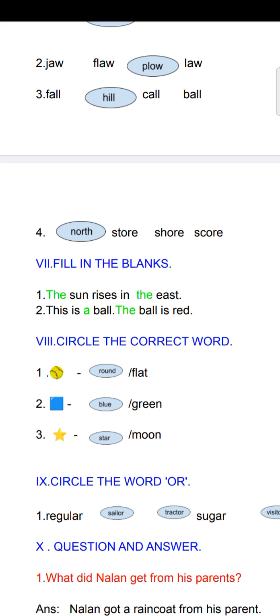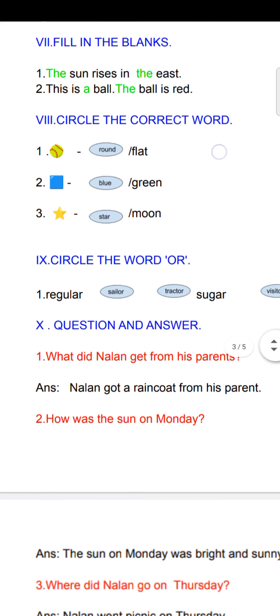Eighth Roman: circle the correct word. The ball is round, so you have to circle it. The colour is blue, so circle it. Third one — what is it? Star, so you have to circle it.